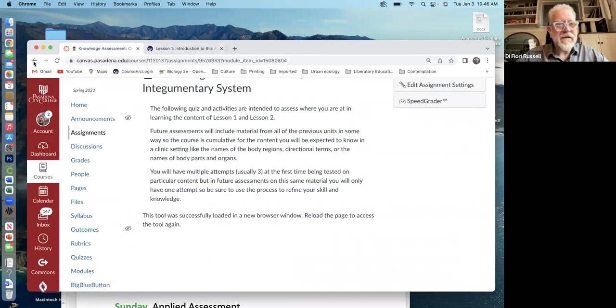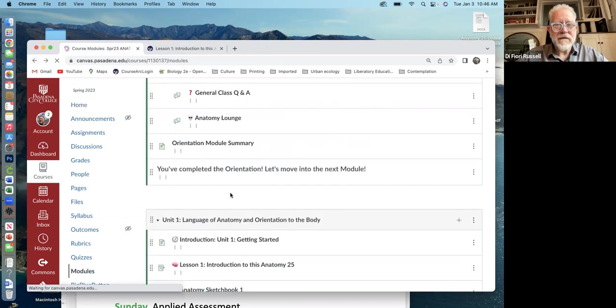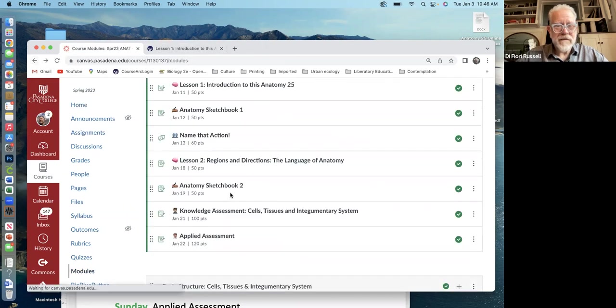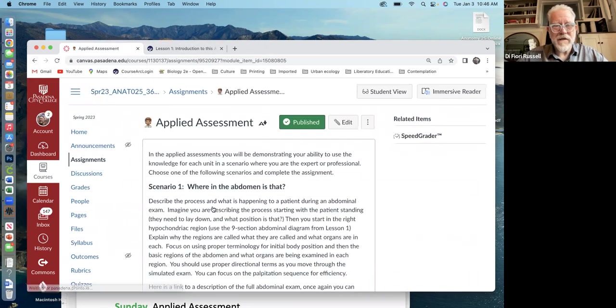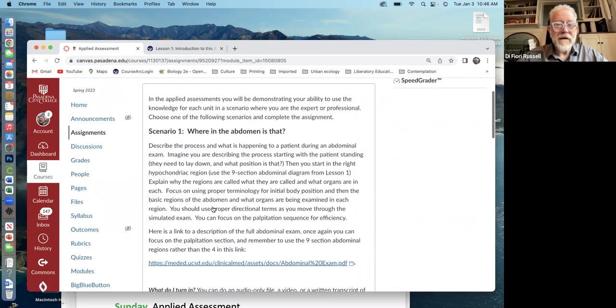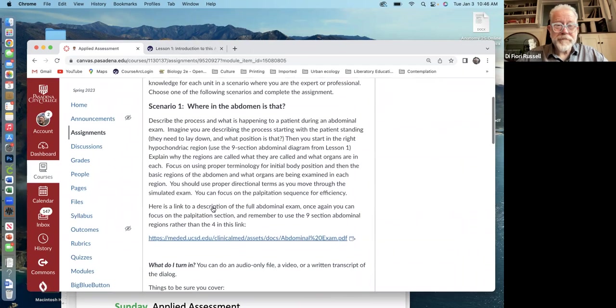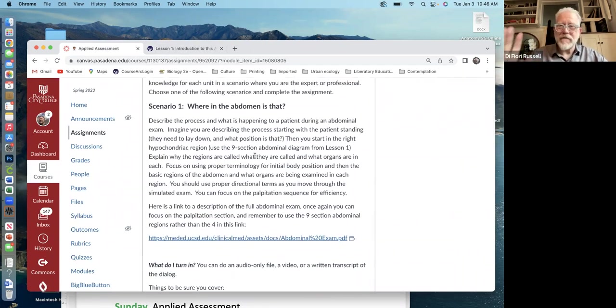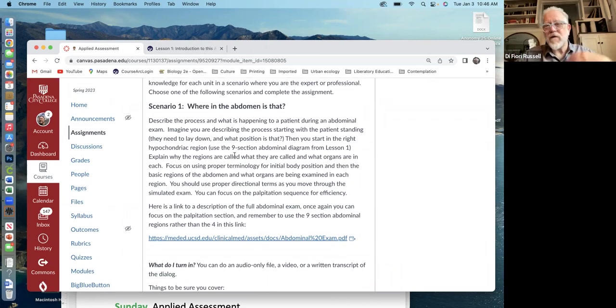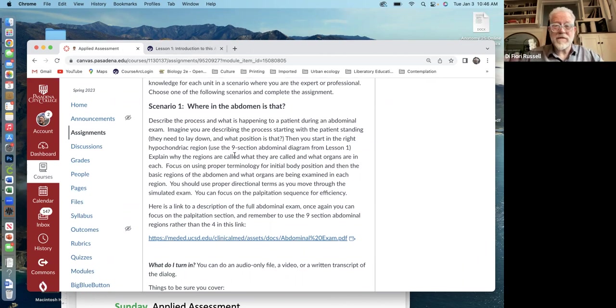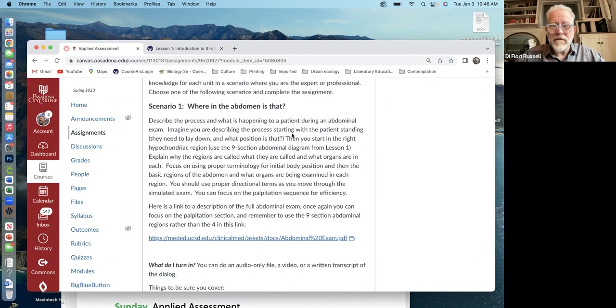And then the final, the applied assessment, just to give you an example of that. These are applied, like if you were in a clinical setting, how you would use this. So a lot of them have to do with like you communicating with patients. So you're taking this proper terminology in this case and applying it to clinical settings.